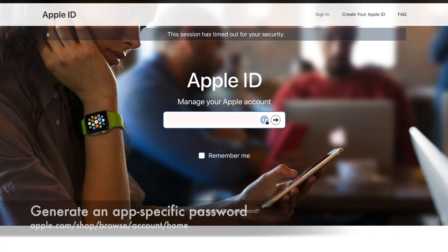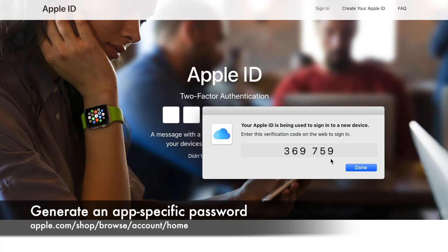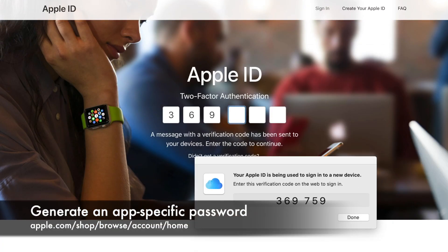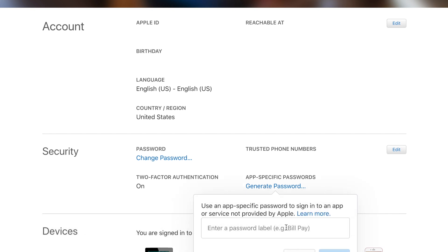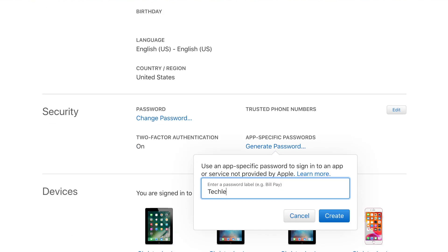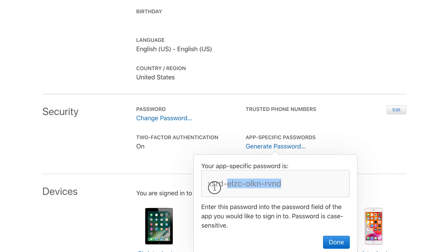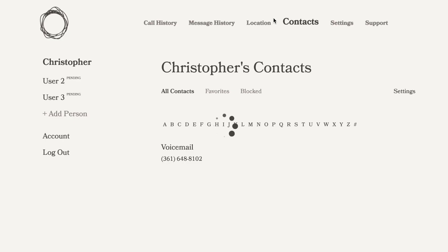Click this button and you will have the choice of whether you want to use Google or Apple contacts. Depending on which system you use, go ahead and log in. If you want to import your Apple contacts, you'll have to go to your Apple ID account page. Once you do that, you can generate an app-specific password. Take that password and use it in your Techless family portal to log in.